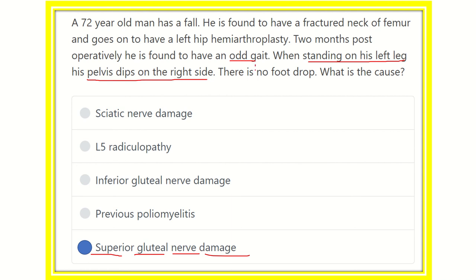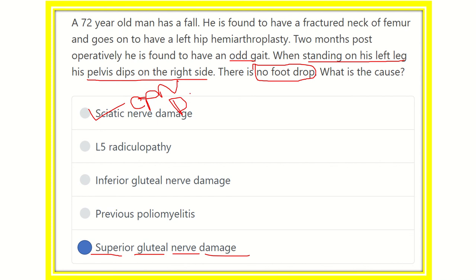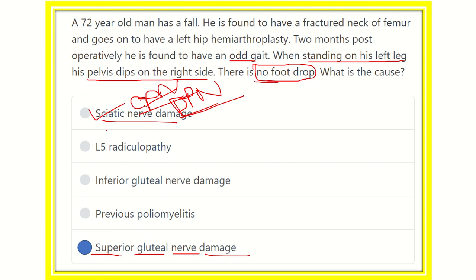There is no foot drop, meaning there is no injury to the sciatic nerve, common peroneal nerve, or deep peroneal nerve. Foot drop occurs due to injury to one of three nerves: the sciatic nerve, the common peroneal nerve, or the deep peroneal nerve. Since there is no foot drop, sciatic nerve damage is not the correct option. The correct answer is superior gluteal nerve damage.